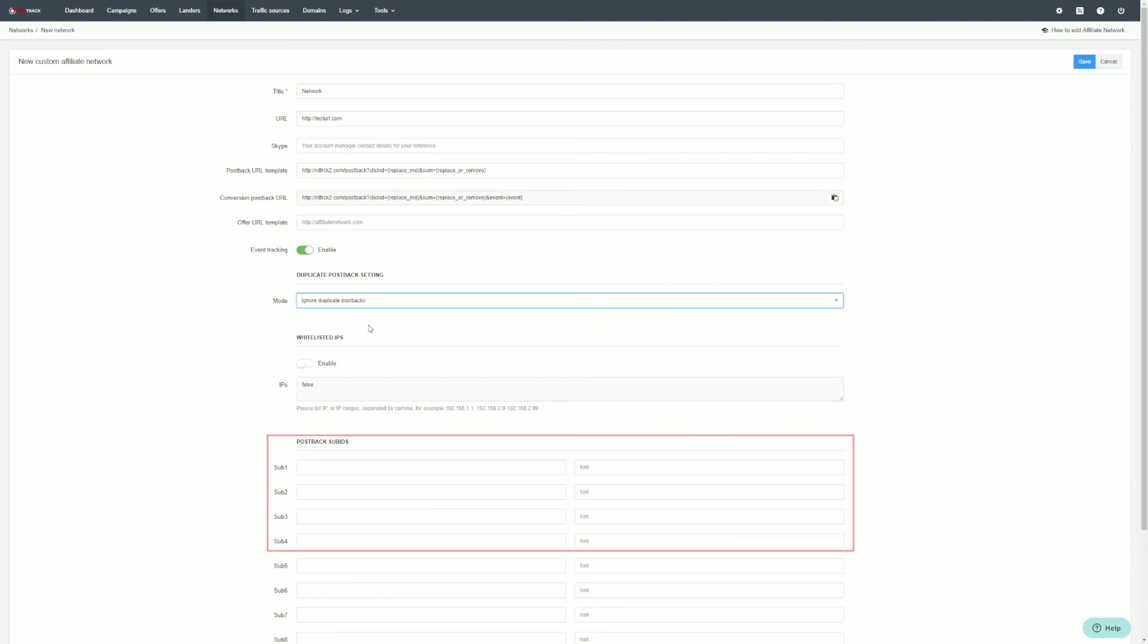In case of postback subs, use only if your network supports any. Most of the networks do not support any additional macros, so check it with your account manager.